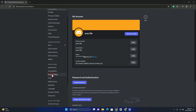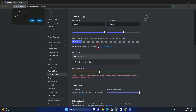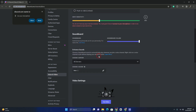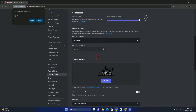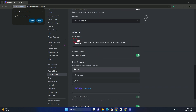Go to the Voice and Video section. In the Voice and Video section, scroll down and after successfully scrolling down you will be able to see the Advanced section.